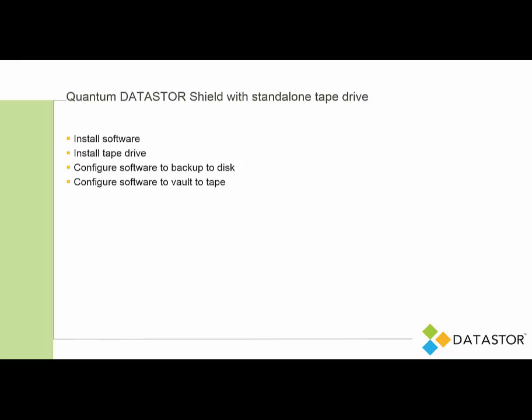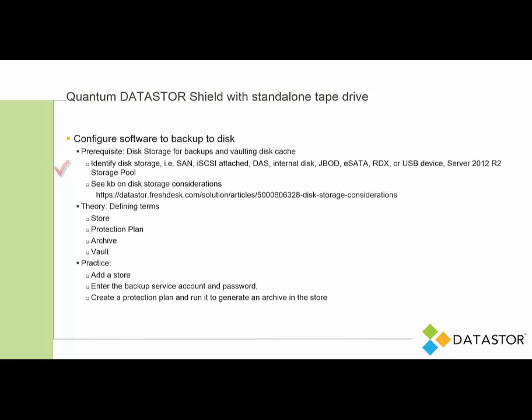We've finished installing the software, installing the tape drive, and so we're ready to configure the software to backup to disk.